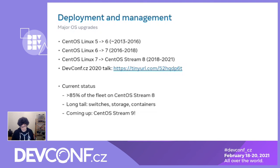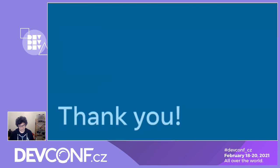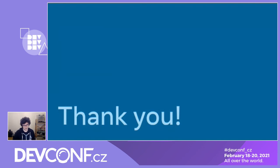That's all I have. I'll happily take questions here, and if there aren't any we'll move on. Thank you.